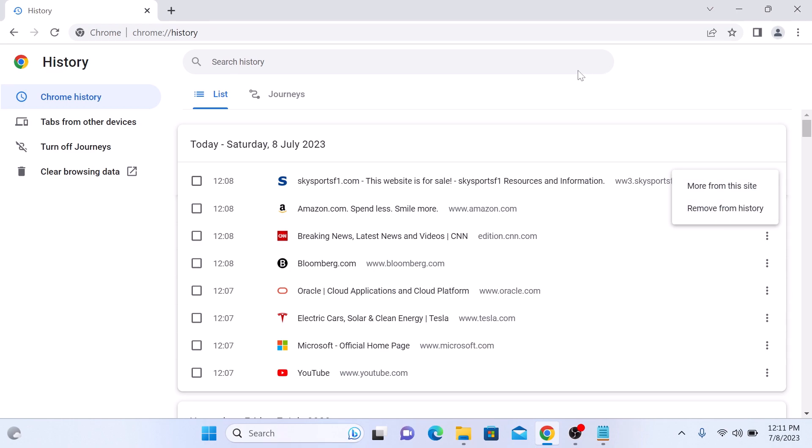To clear out entire browsing history in Google Chrome, click on clear browsing data on the left panel.